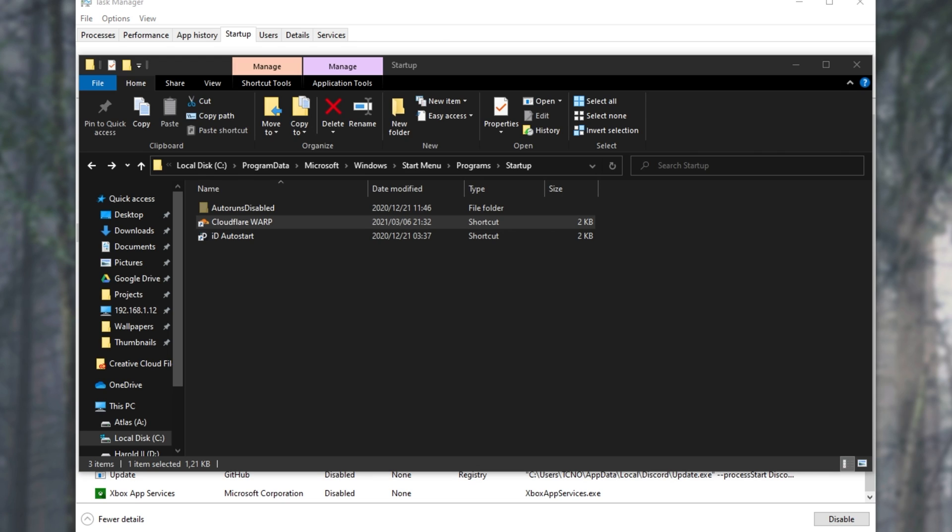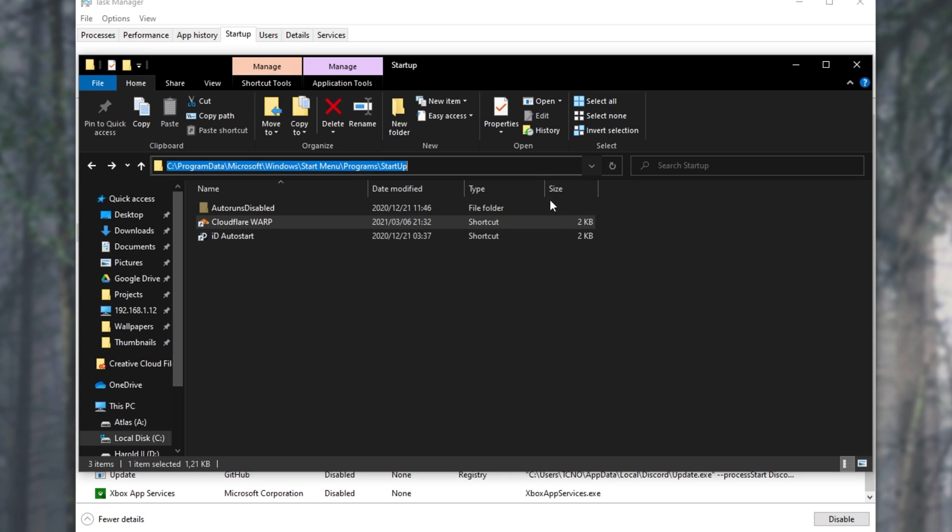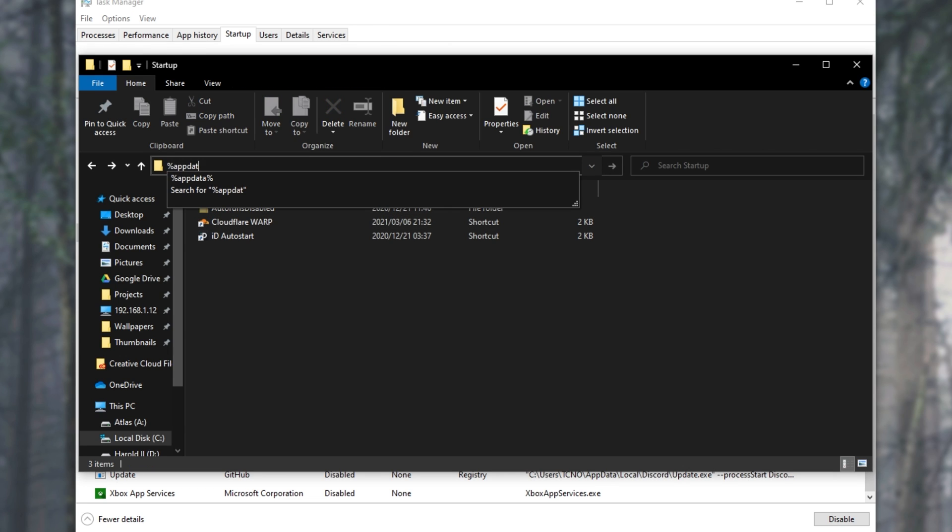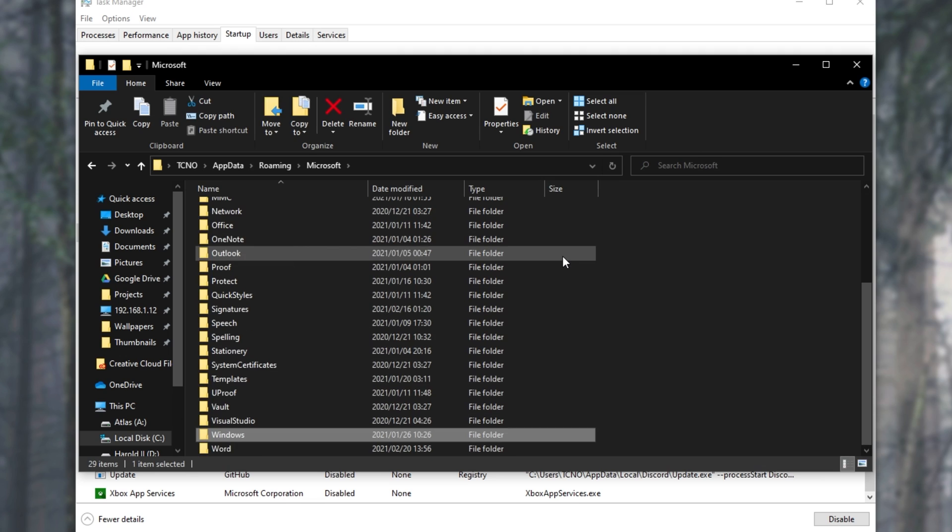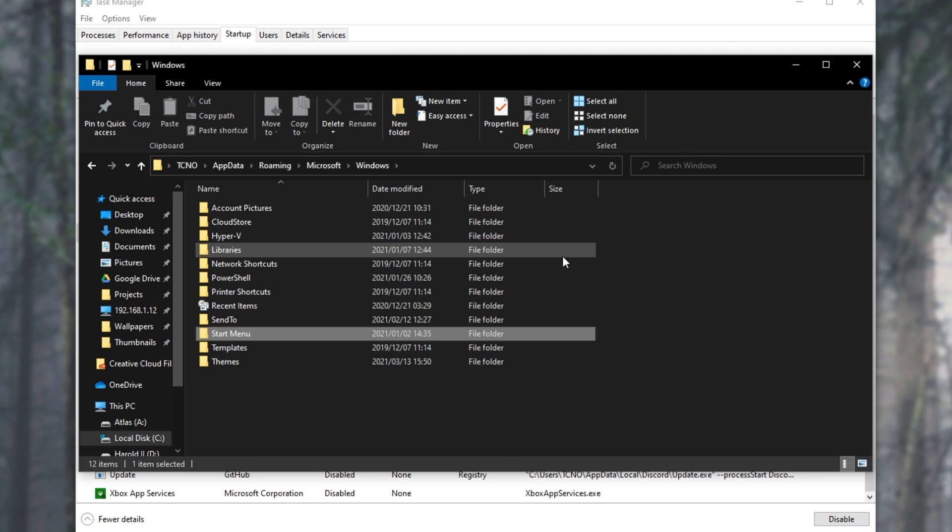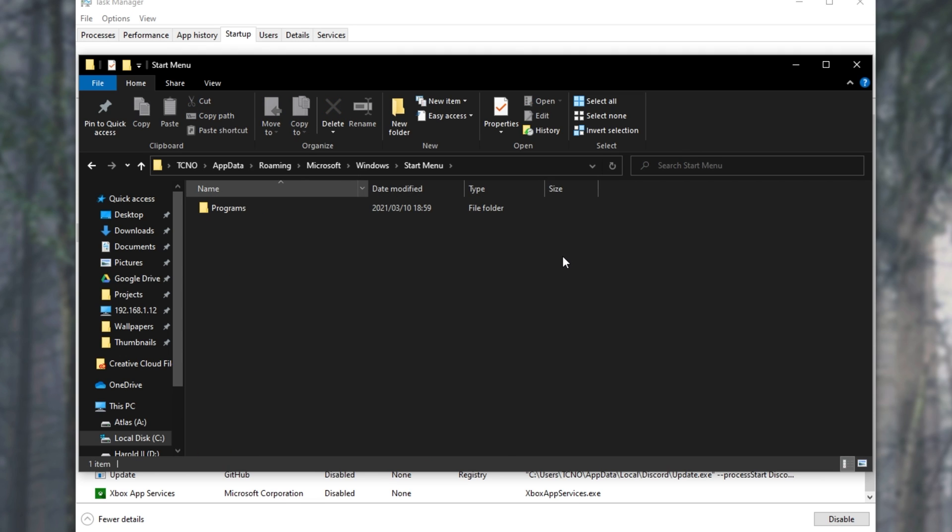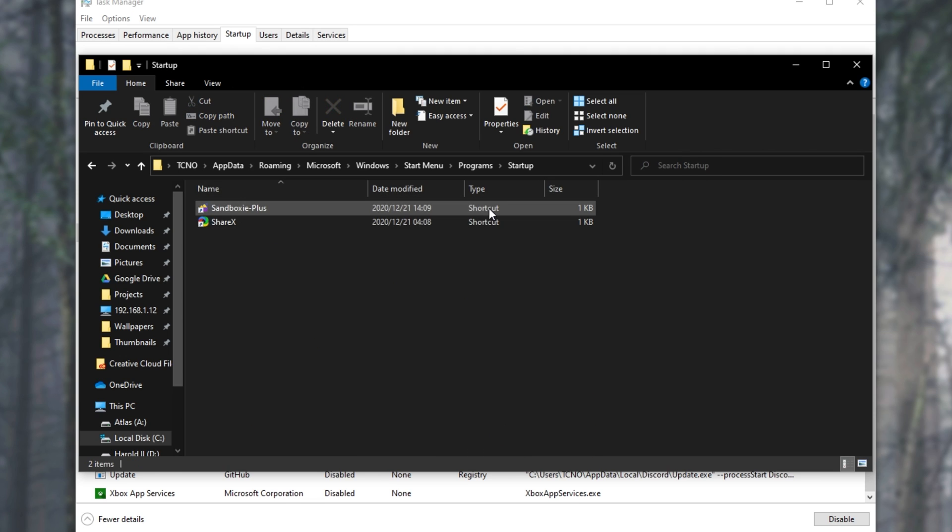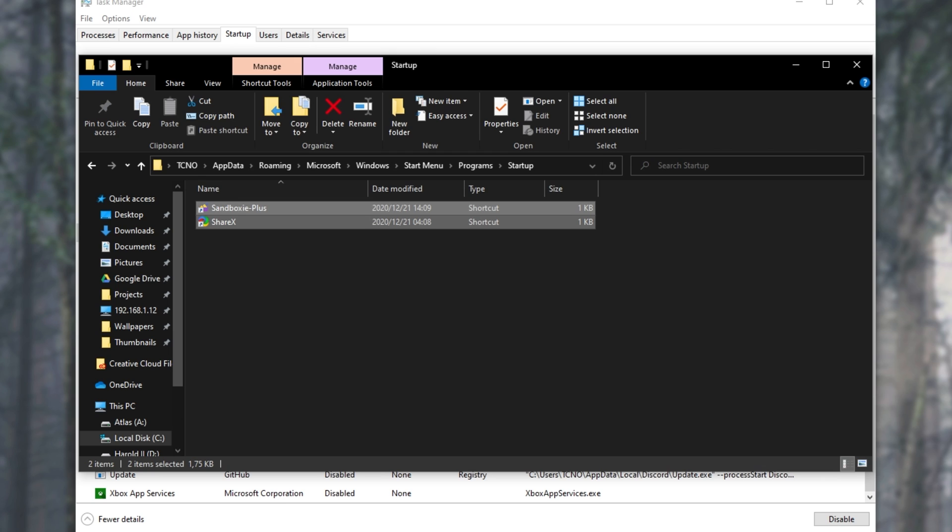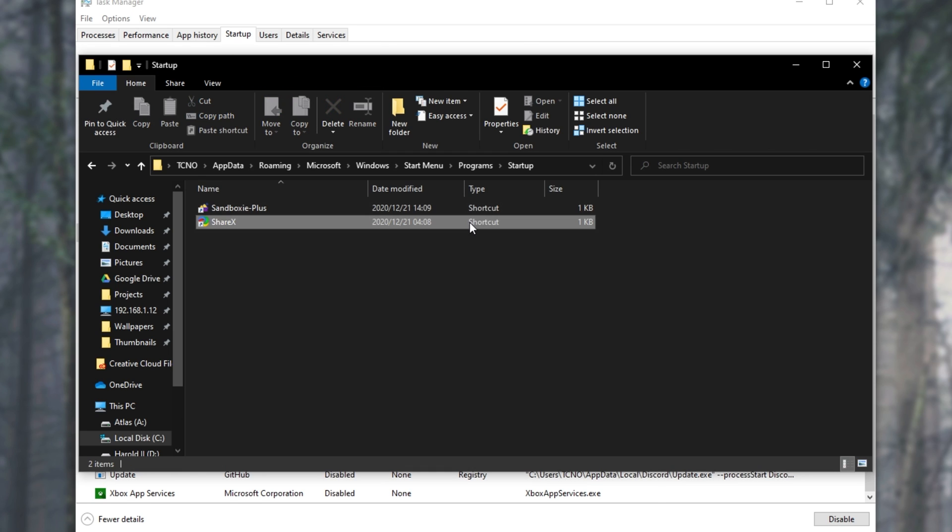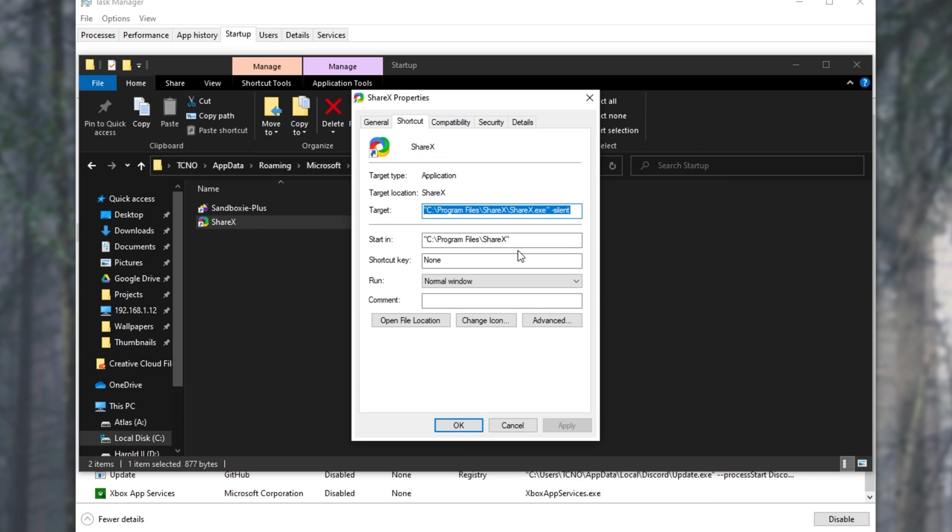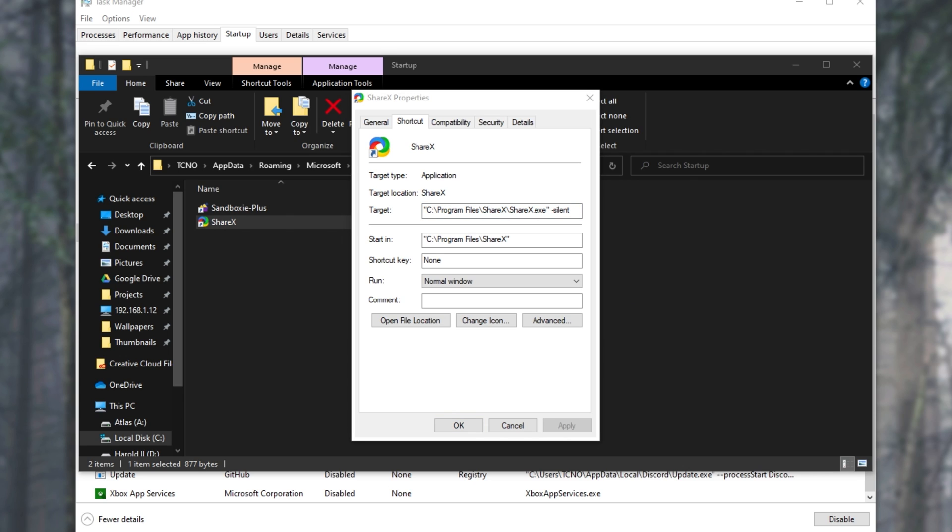Much like the registry links down below, this has multiple folders as well. We can also navigate across to percentage app data percentage Microsoft Windows start menu programs and finally startup. This link will also be in the description down below. Much like the previous step, you can right click properties and edit it yourself in here in the target section. The same rule applies with the quotation marks and the arguments being after the quotation marks.